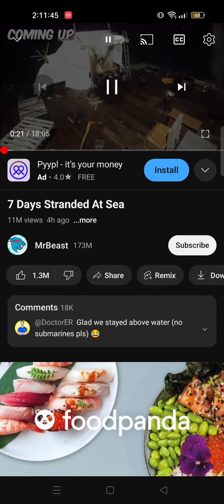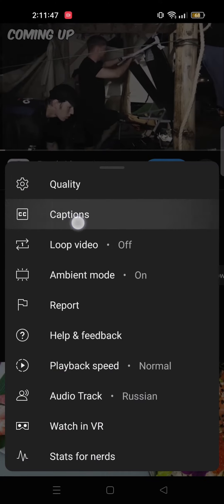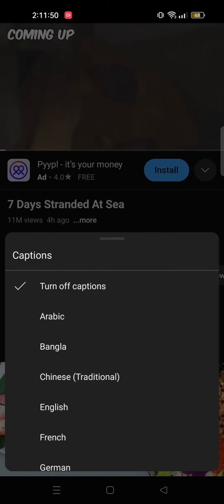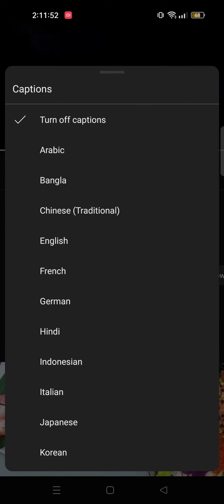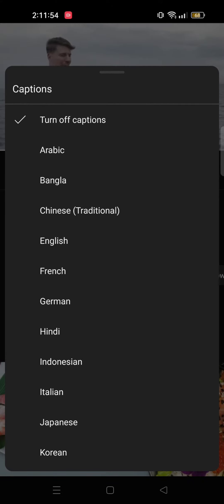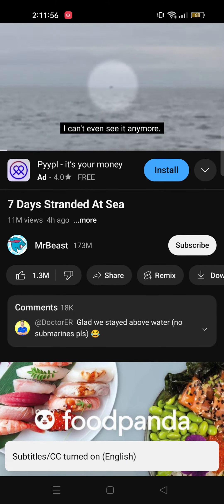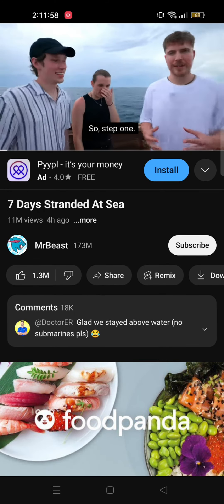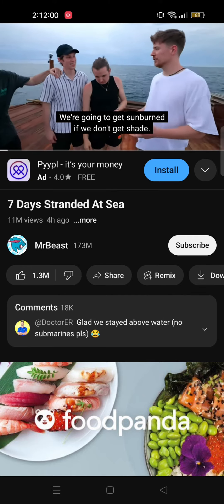Now tap on the settings and then go to captions. From here you can also change the language of the captions. Scroll through and choose whichever language you want, and after that the captions will be set to whichever language you want.